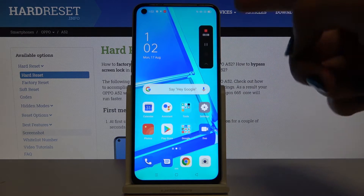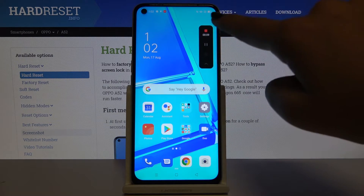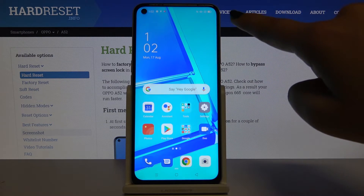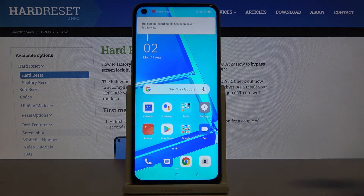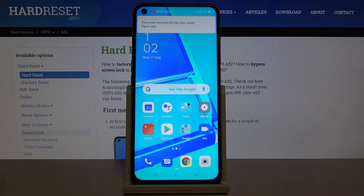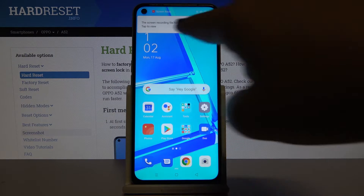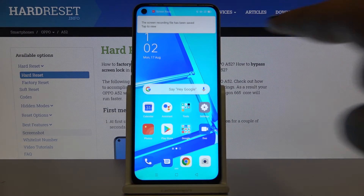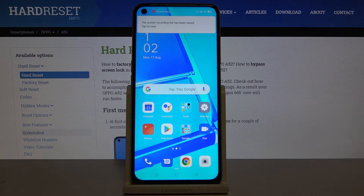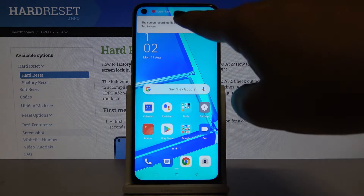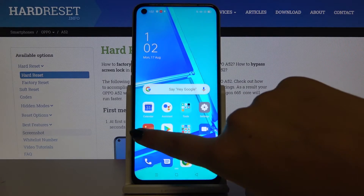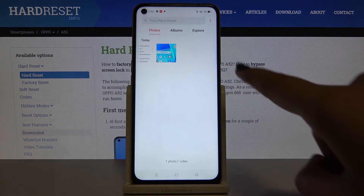To stop, simply tap here in the same place, and that's all. Here we've got the screen recording file that has been saved. We can tap here to view it or find it in the gallery.